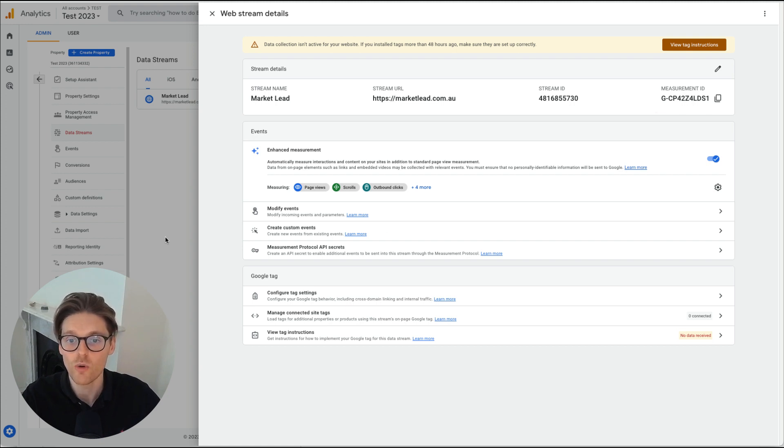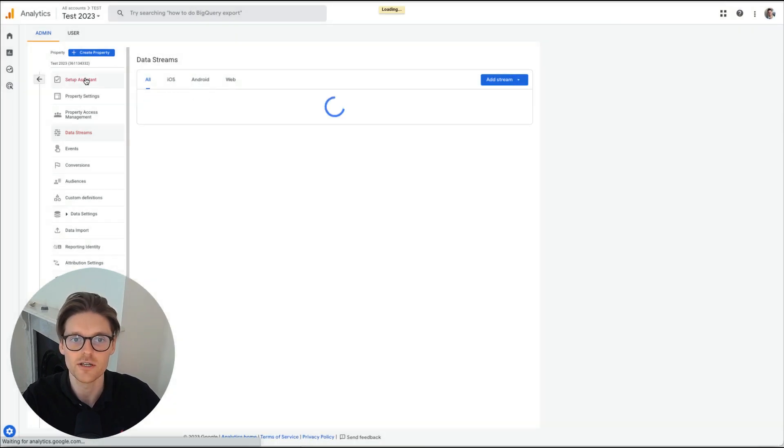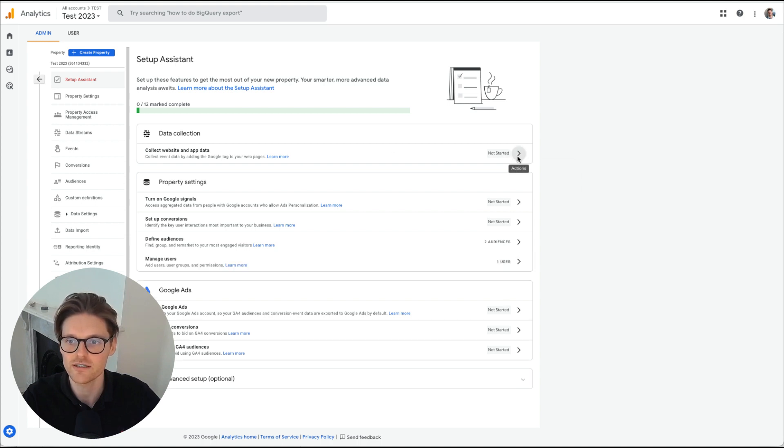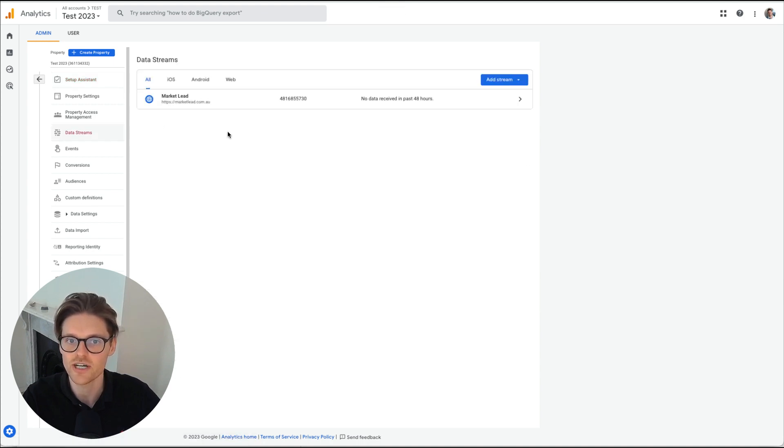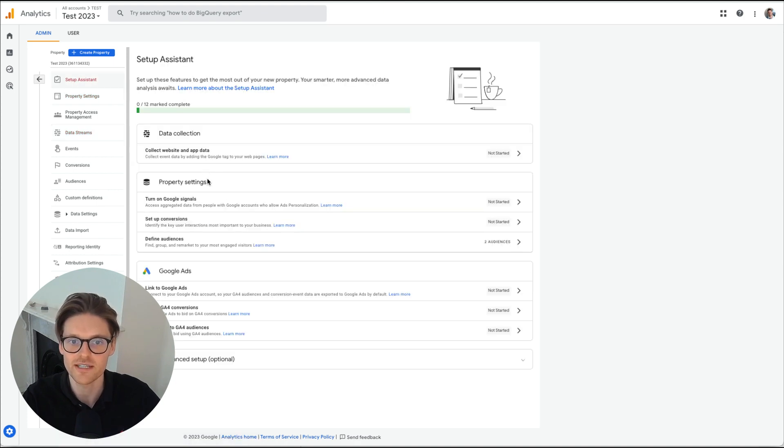So what we can do is there's actually a lot of ways we can go through this, but I find the best way to go through settings is just going from the top down. So going from setup assistant, just making sure that you're collecting data and you click in here manage data streams.